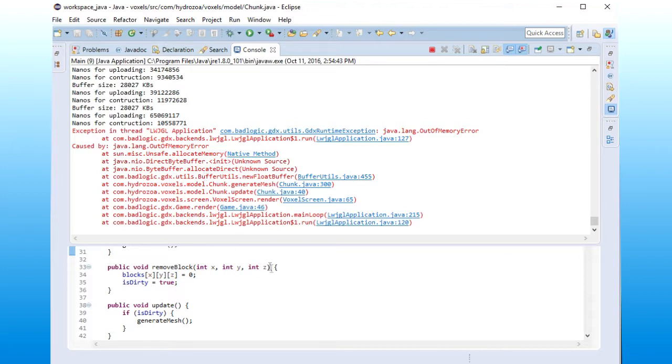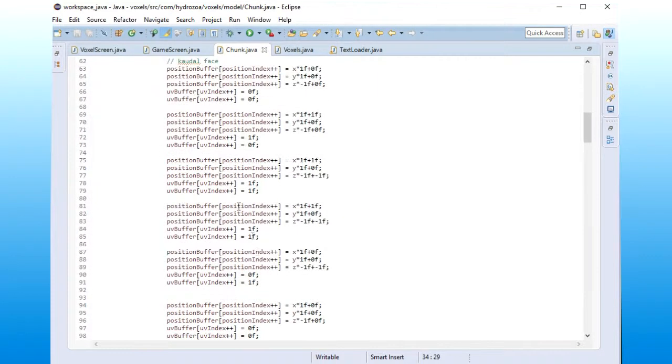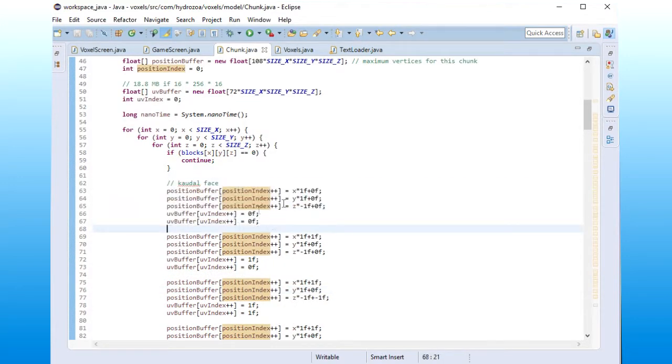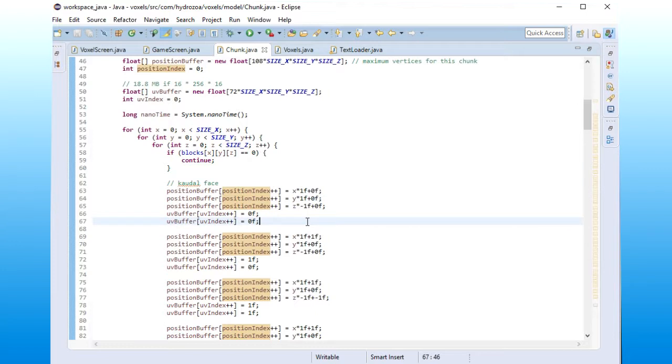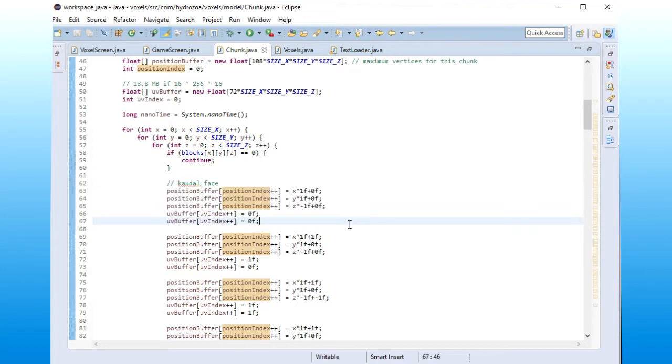So how do we overcome these limitations or these bottlenecks? First of all, maybe I shouldn't put so many faces and so many vertices in a chunk.